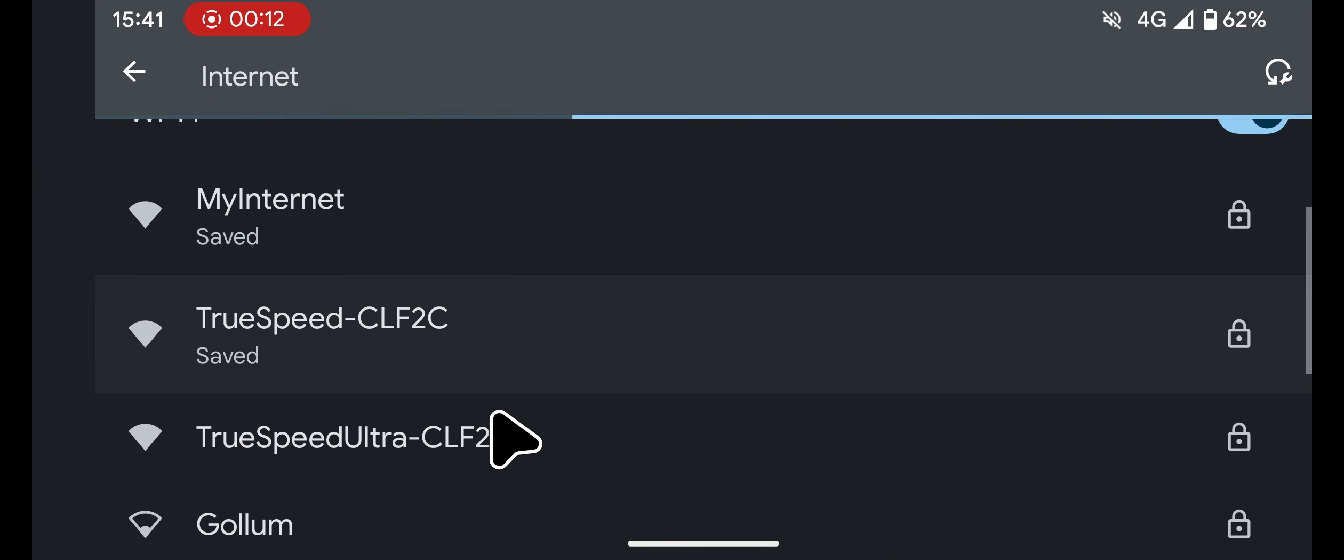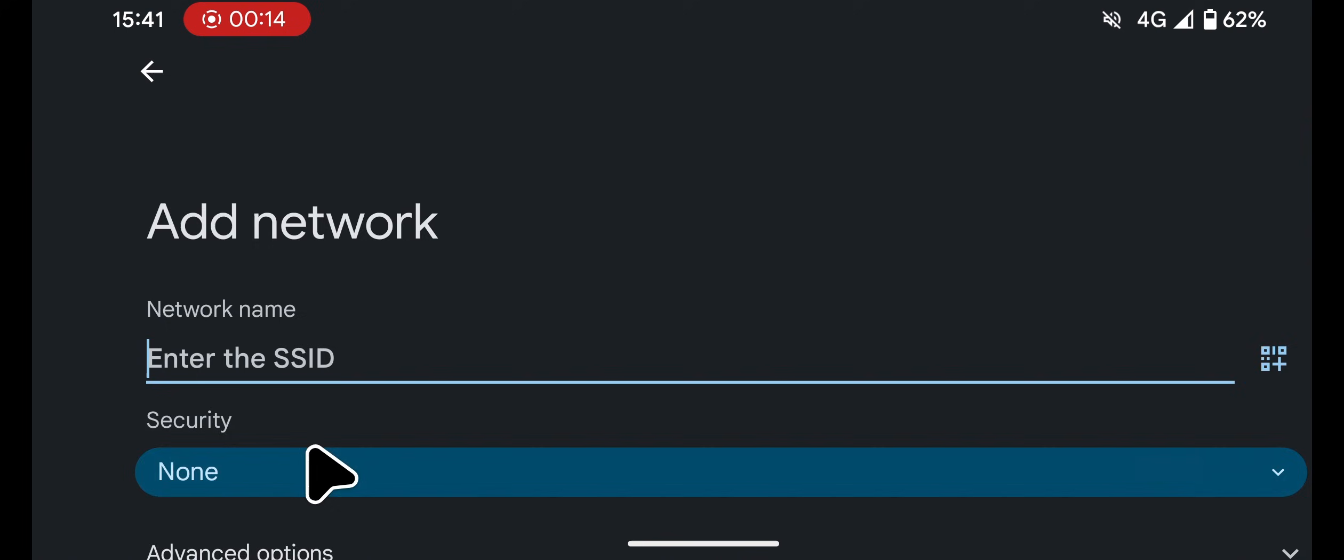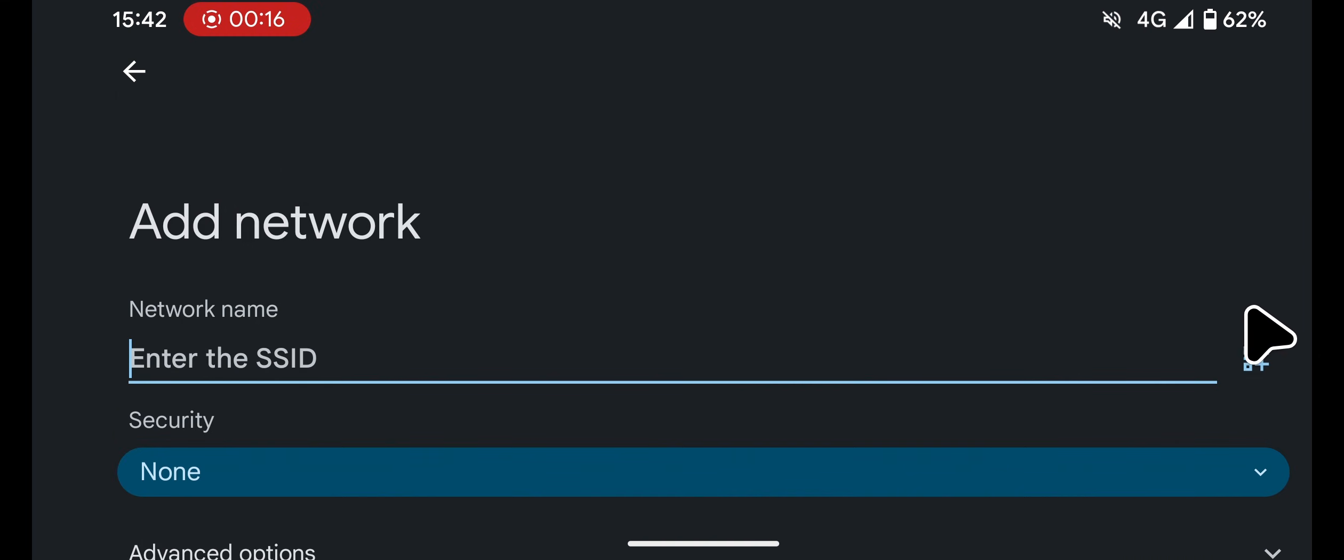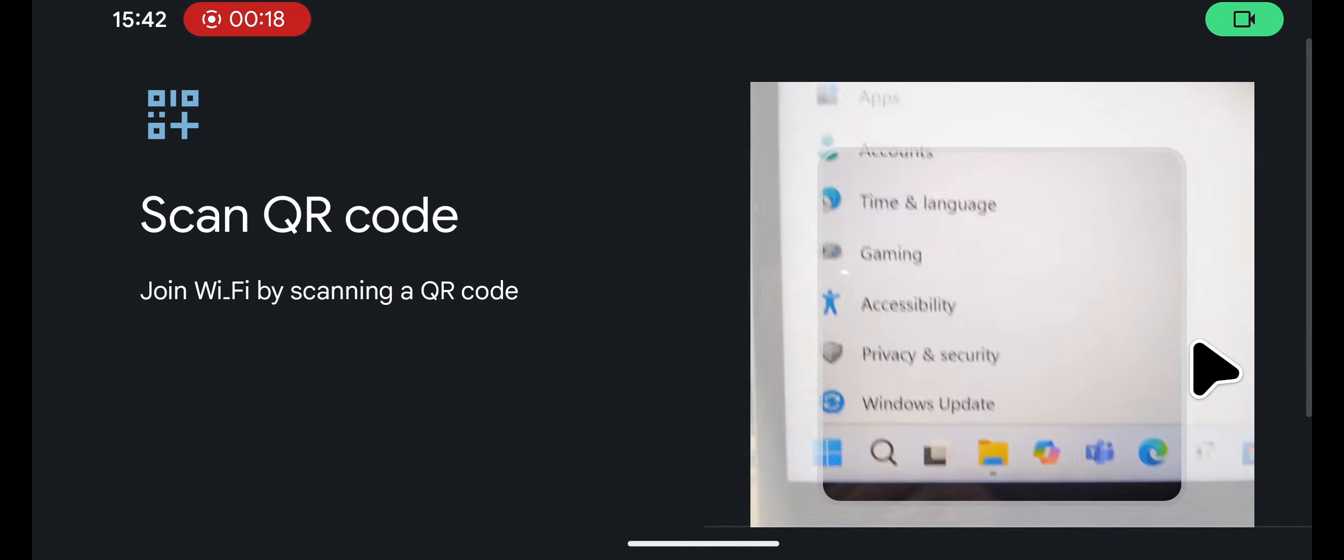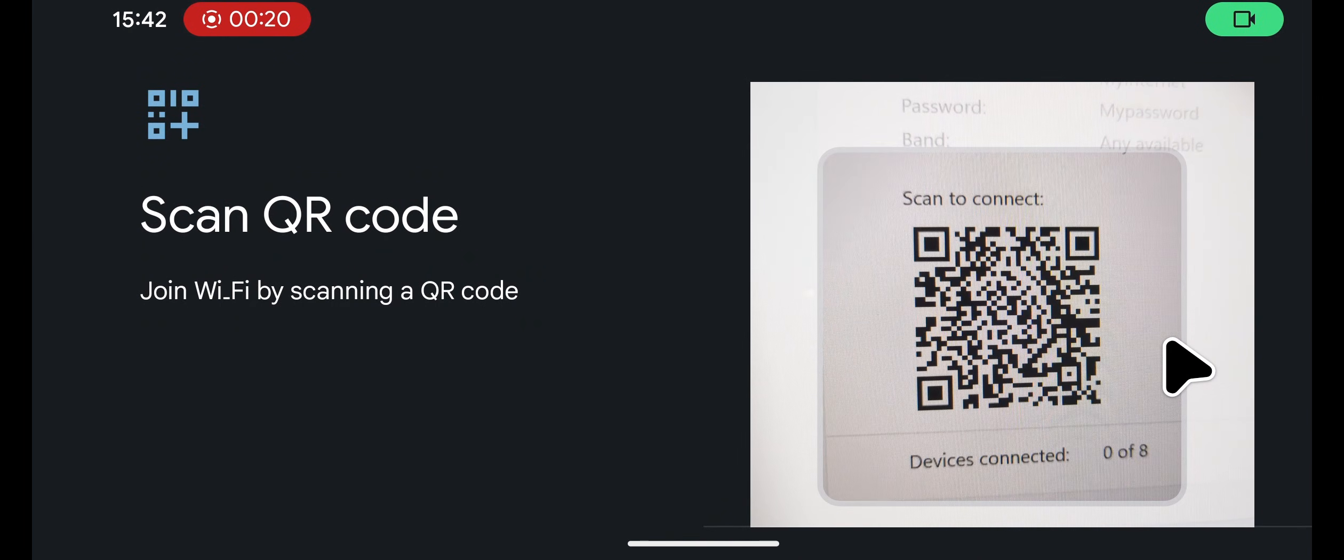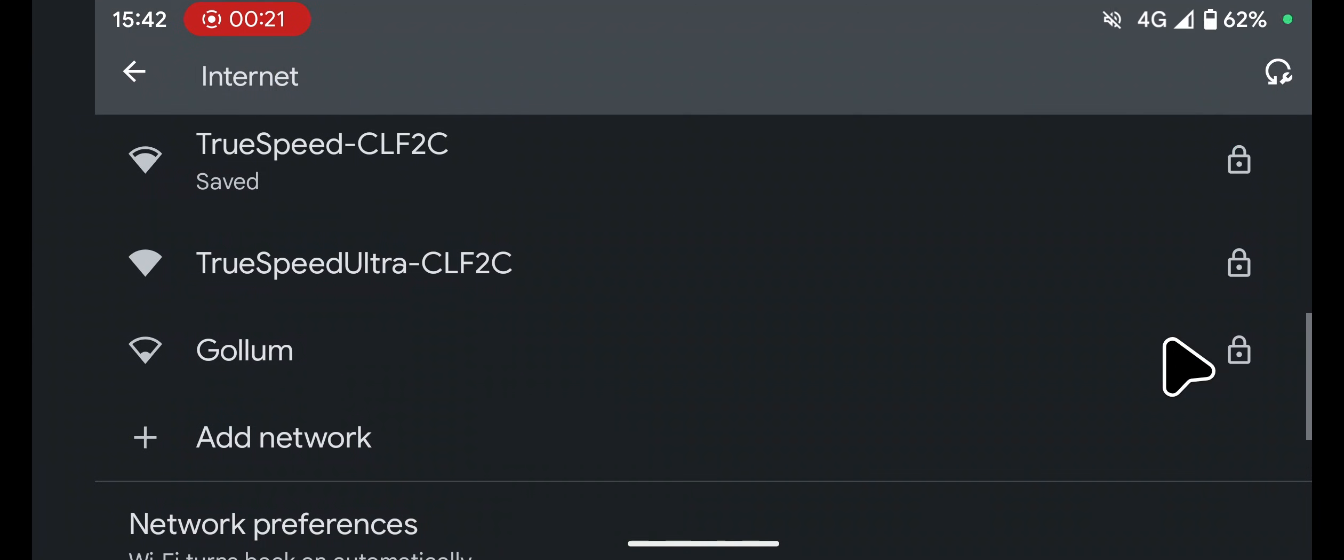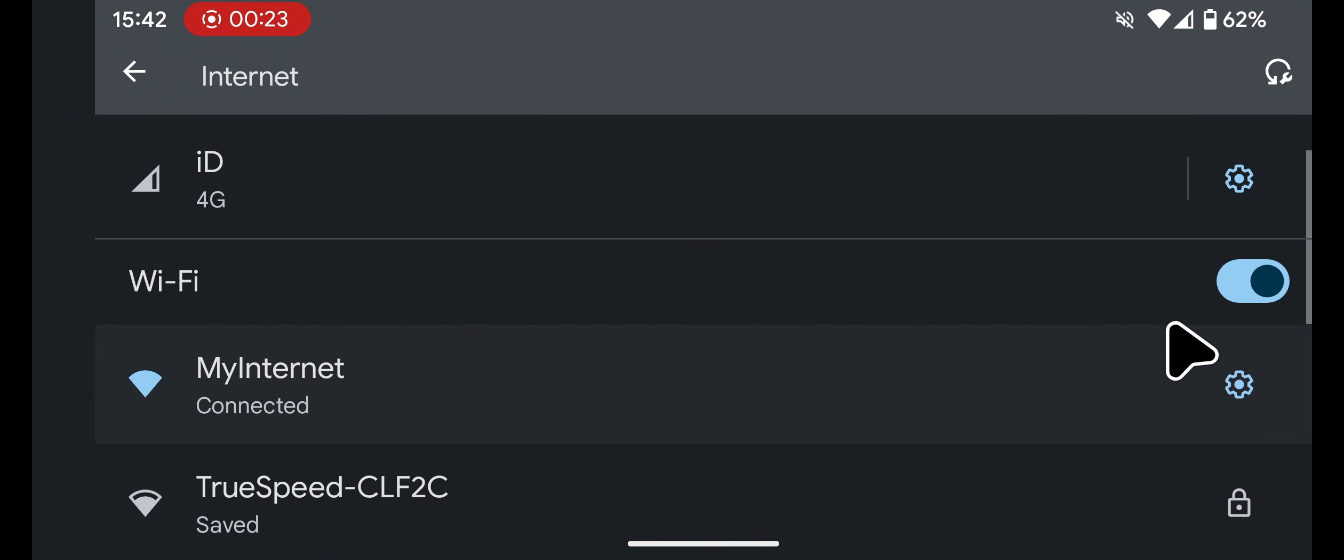Tap on Add Network. Tap on the QR code icon, then scan the QR code. And that's it. My phone is now successfully connected to my laptop's hotspot.